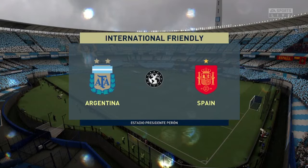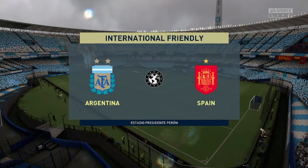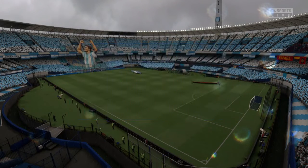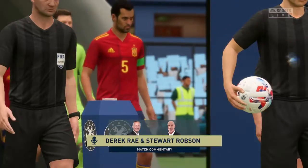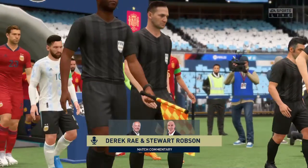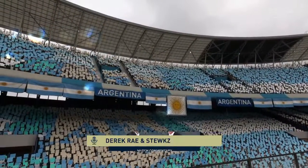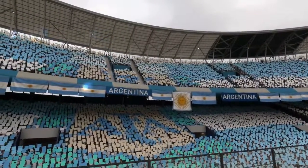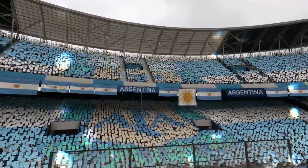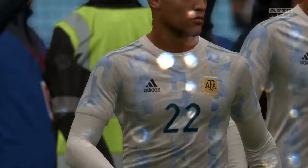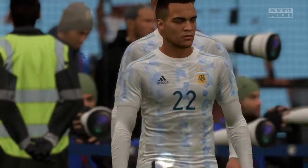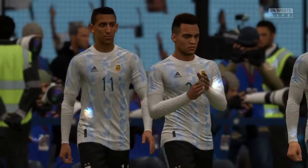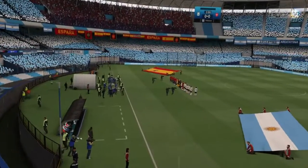Hello, wherever you happen to be watching from — this is the scene here at the Estadio Presidente Perón. My name is Derek Ray, and sitting alongside me ready to provide all the analysis is Stuart Robson. Without doubt, a match with the potential to bring genuine excitement: it's Argentina, and they take on Spain. When looking forward to this game, you can't help but notice there are some great match-ups all over the pitch, particularly in those central areas — whichever team wins more of those battles will win the game.